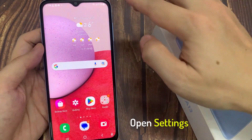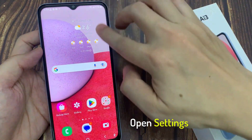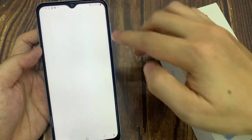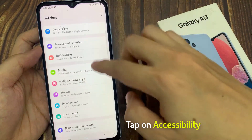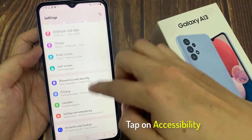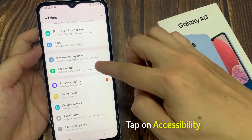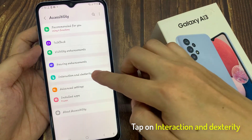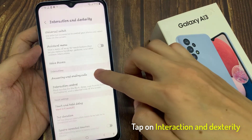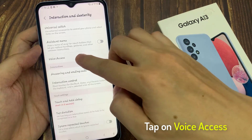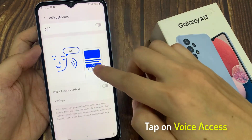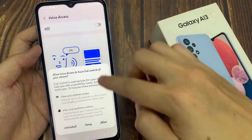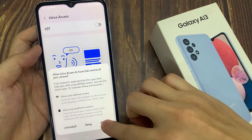On the home screen, swipe down at the top and tap on the settings icon. In settings, go down and tap on Accessibility. Next, tap on Interaction and Dexterity. Then tap on Voice Access, and then tap on the switch to turn it on. Then tap on Allow.